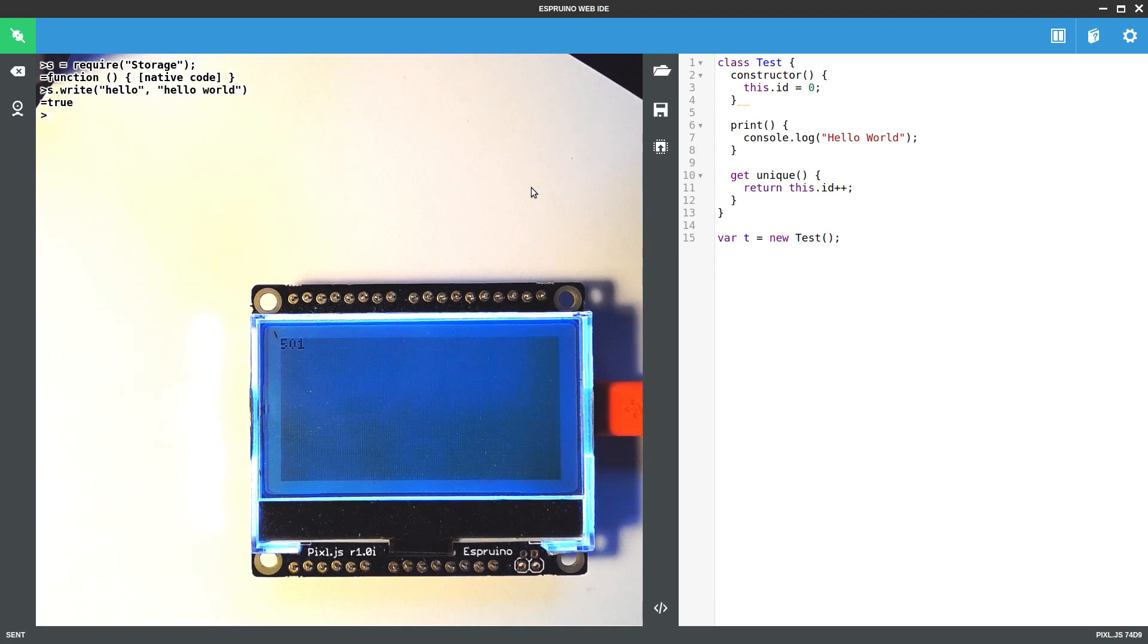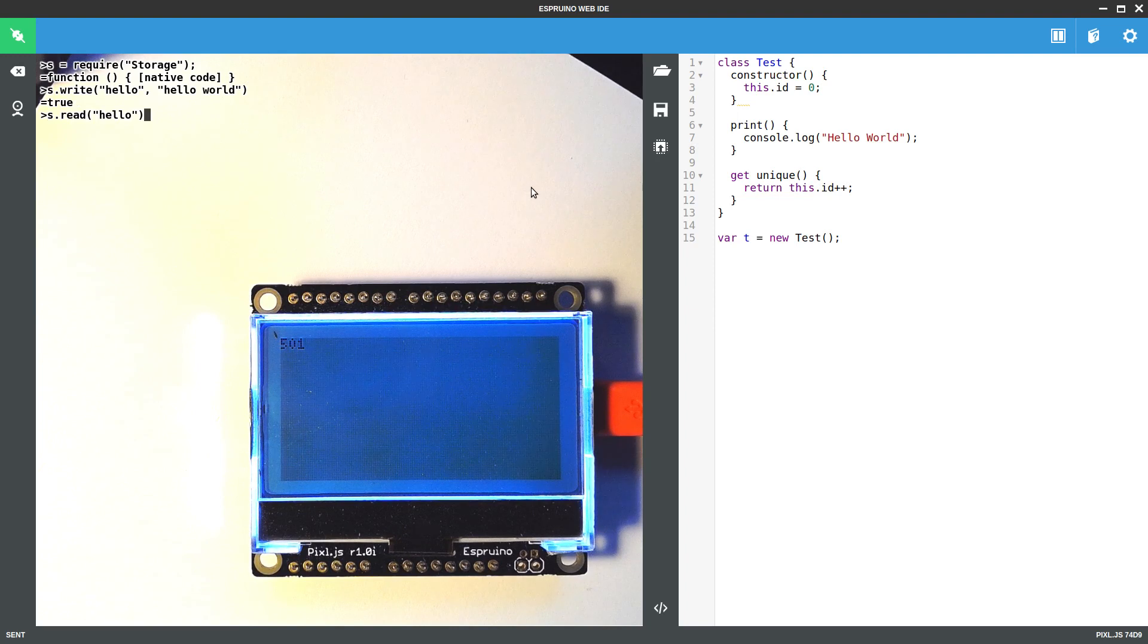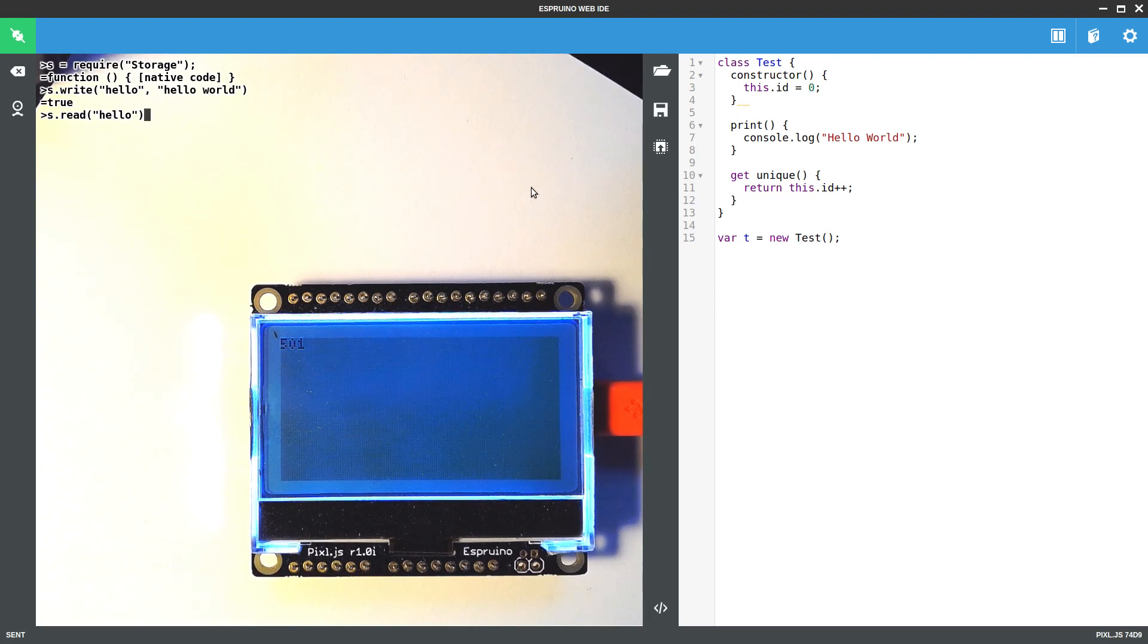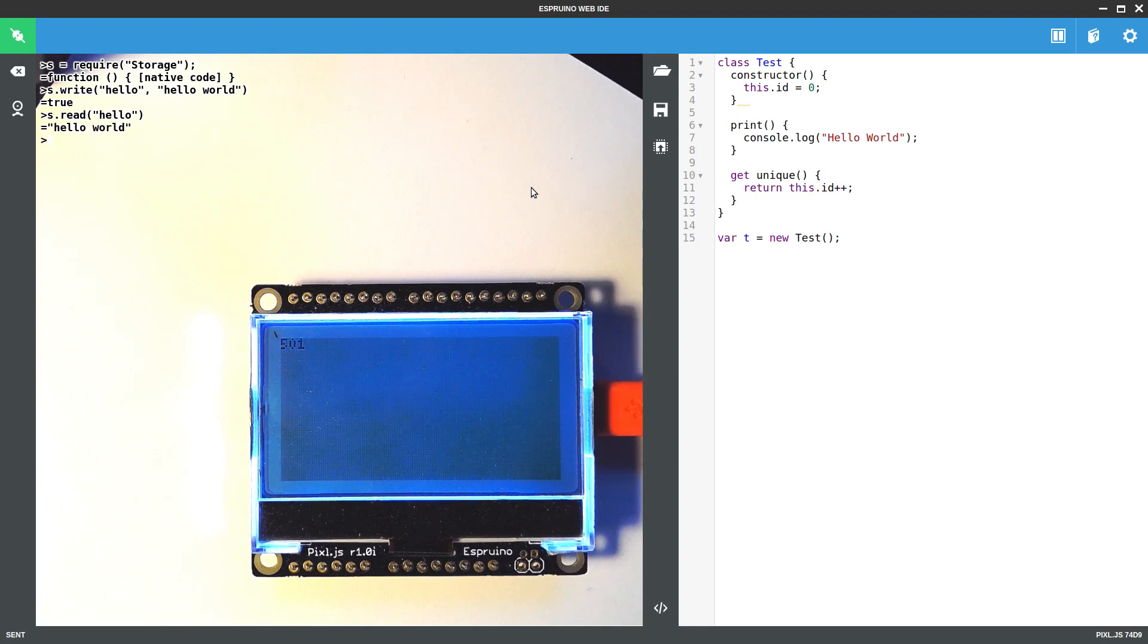And then you can read that back. Now this is written to non-volatile memory so it will be available even after the thing powers off and it's kind of all wear leveled so you don't have to worry about repeated writes to it and things like that.